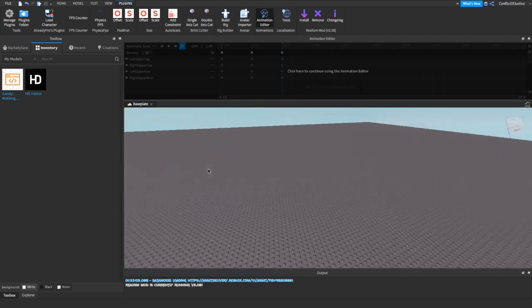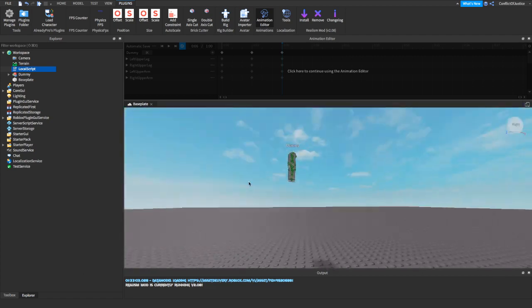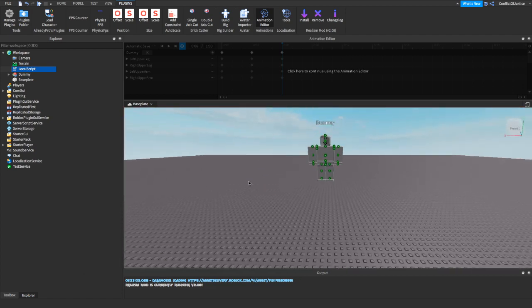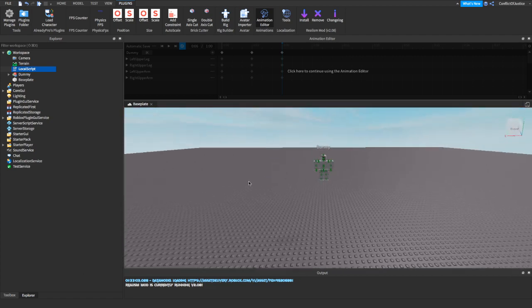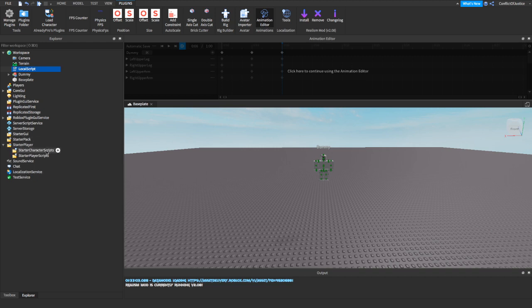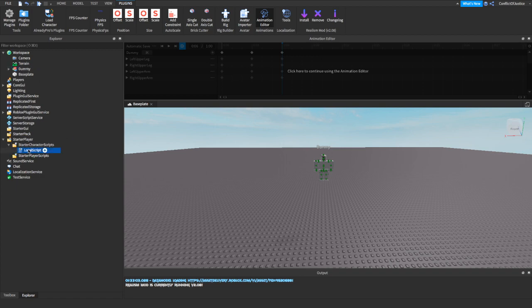Alright. Now we're going to go back to Explorer. And now we have the local script. Now what we're going to be doing with this local script is placing it in the starter script. So we're going to go where it says Starter Player. We're going to click on this arrow. And now we have two options: Starter Player Scripts and Starter Character Scripts. You're going to click and hold and drag this to Starter Character Scripts. There you go.